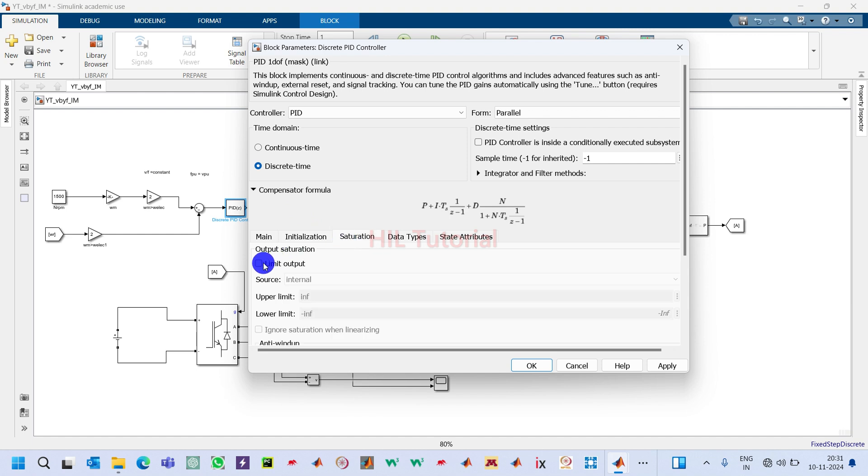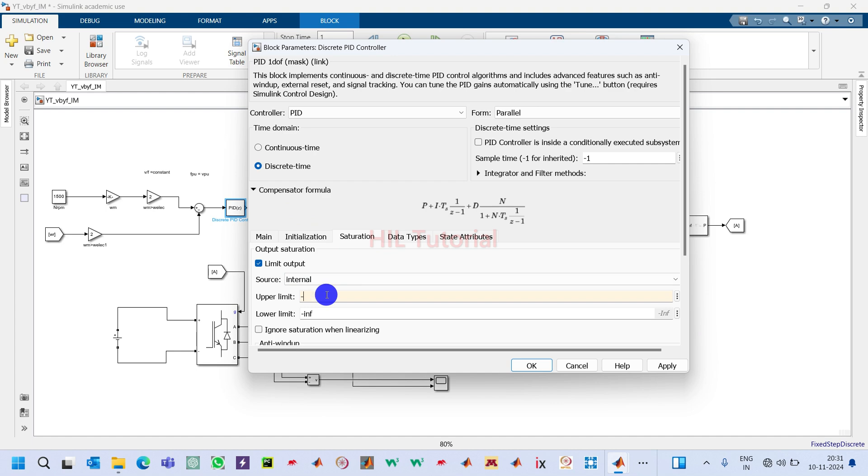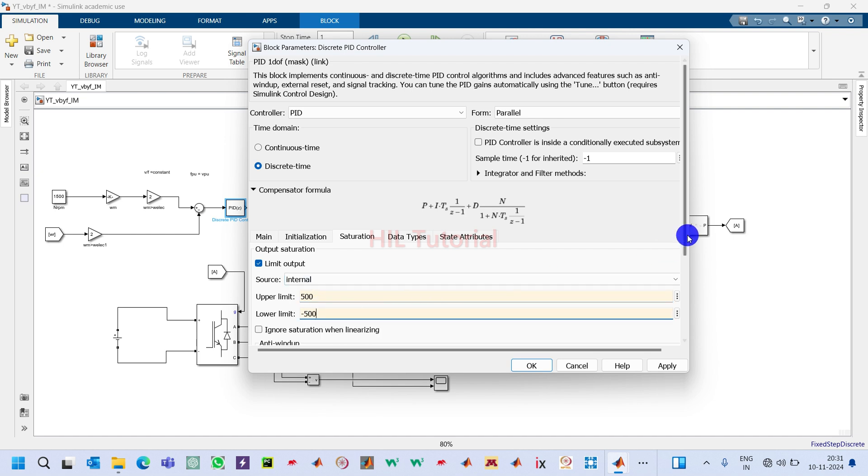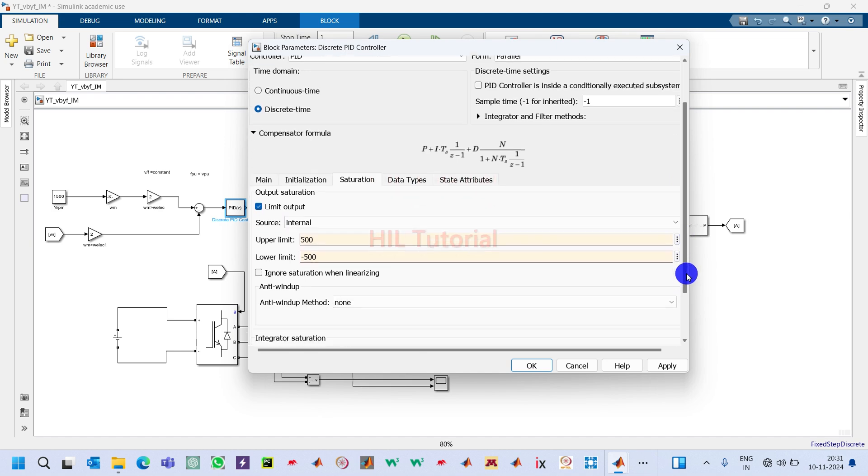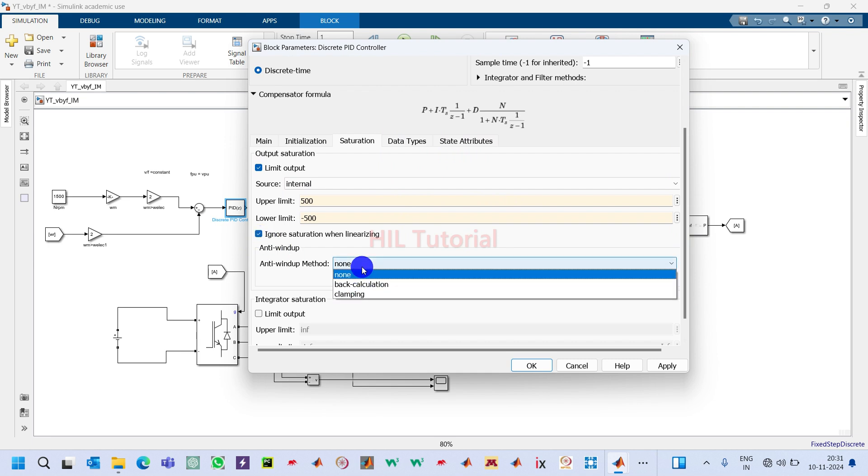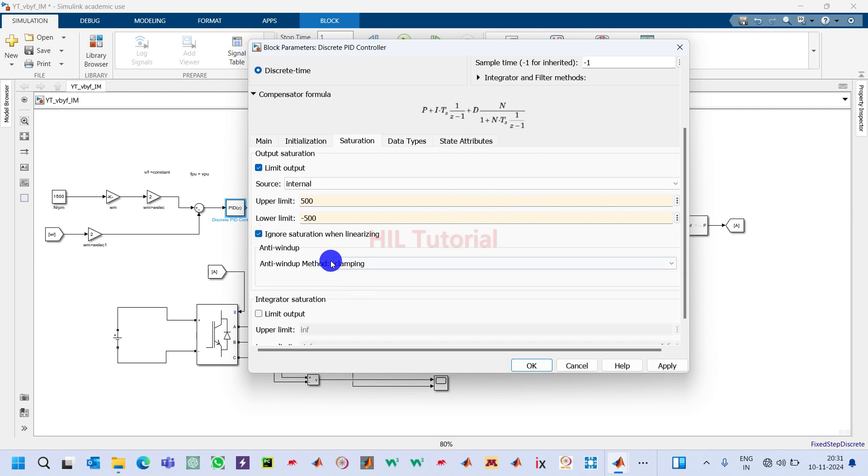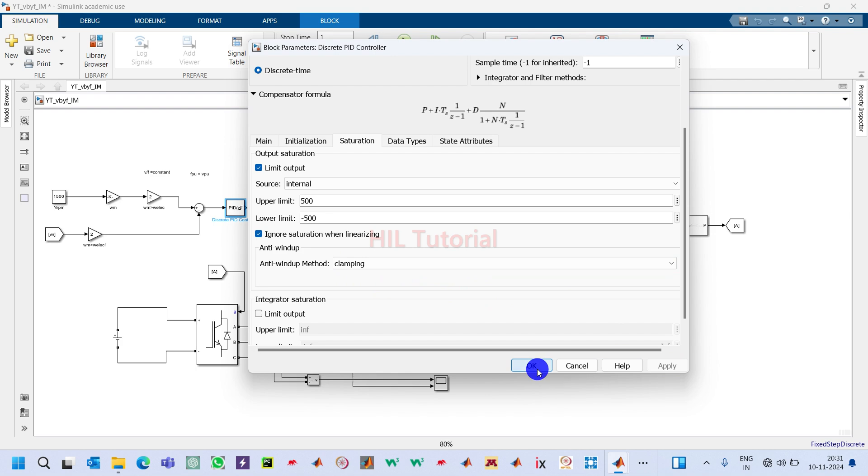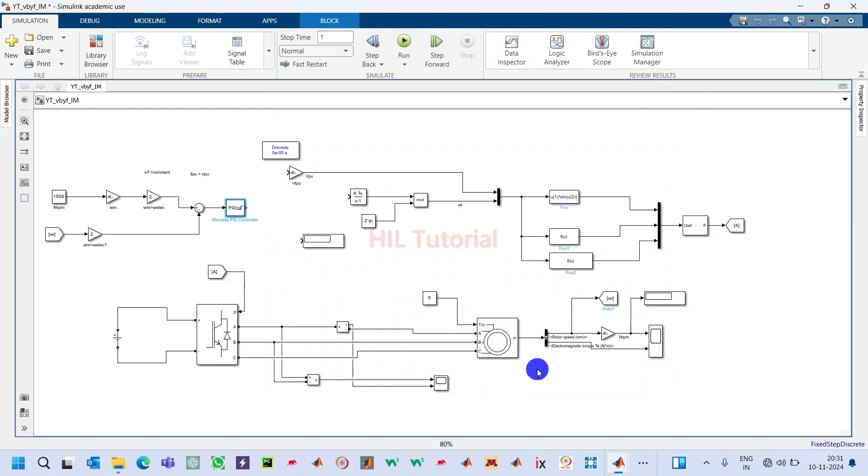In the saturation here I will use 500 to minus 500, and I will take this assumption. Here in anti-windup I will take the clamping method. Everything will be similar, no changes.